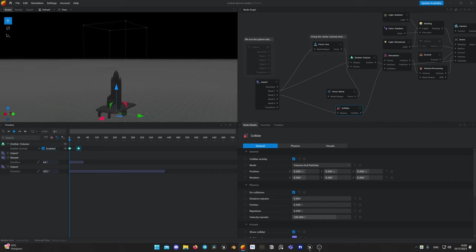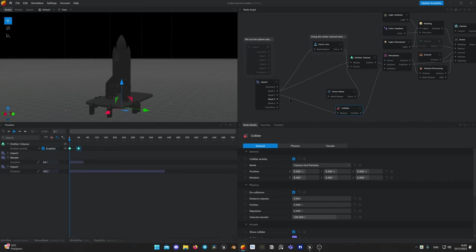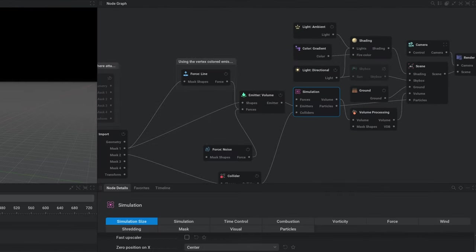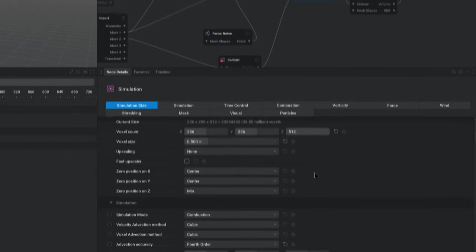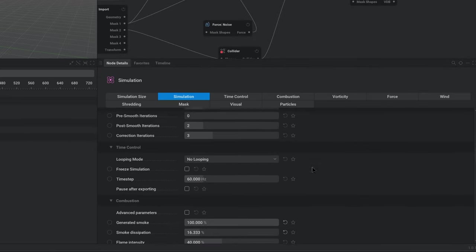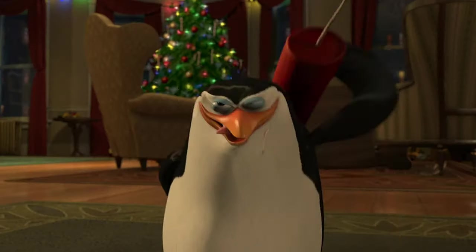But our animation looks slower in Embergen compared to Unreal Engine, right? Because Embergen uses 60 fps by default, and our sequence is 25 frames per second. Select simulation node and scroll down to time control. In time step set value to 25 hertz, which would be 25 fps. But as we changed our time step, there would be a problem, as our simulation will burst same amount of fuel for much shorter period of time, so it's all going to explode.